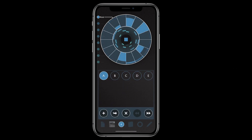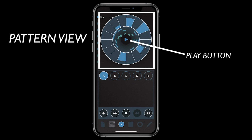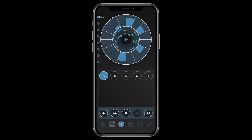Let's have a look at the main features of the app and how you get around. The pattern view is where you create and edit your beats. Each loop is a concentric circle divided into a variable number of steps. Touch a step to activate it, dragging outwards to make the step louder, dragging in to make it quieter, and dragging all the way in to turn the step off.